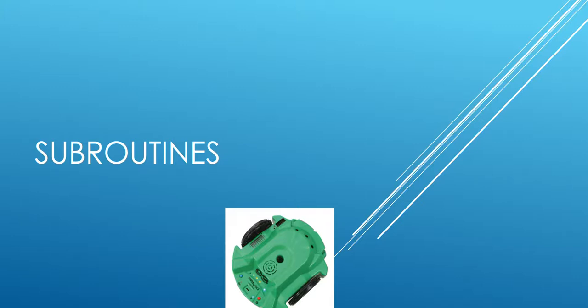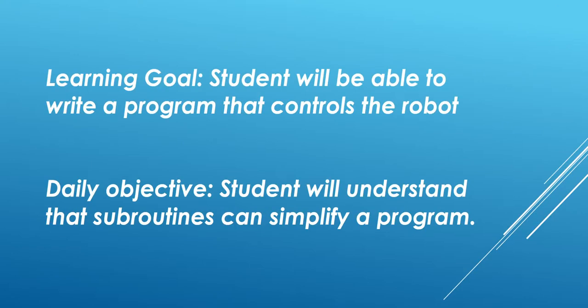Today, you're going to learn how to make a subroutine. Your learning goal is as usual - you'll be able to write a program that controls the robot. And your daily objective is that you'll understand that subroutines can simplify a program.